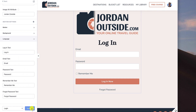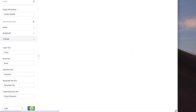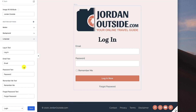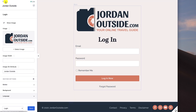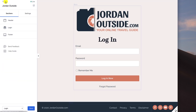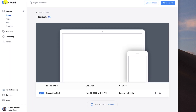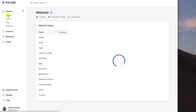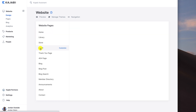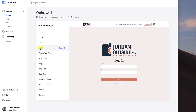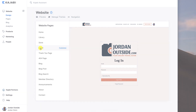Always remember to click Save to save all your settings. Then if you go back to Sites, click Design, and click on the Login tab, you'll see a preview of what your members are going to see when they go to log into their course. That's it for this lesson.